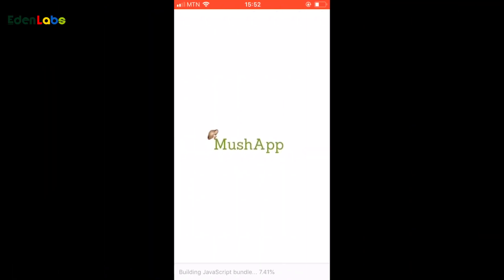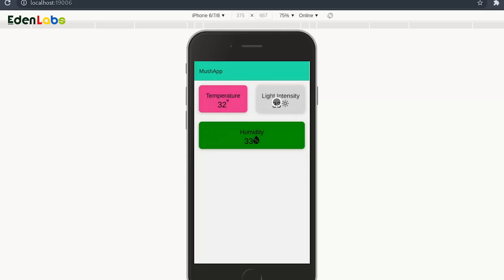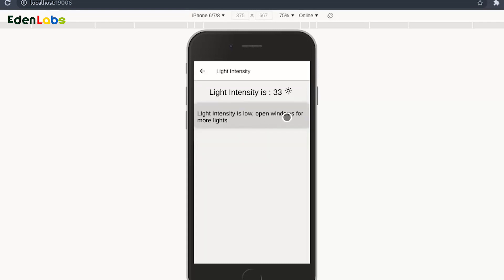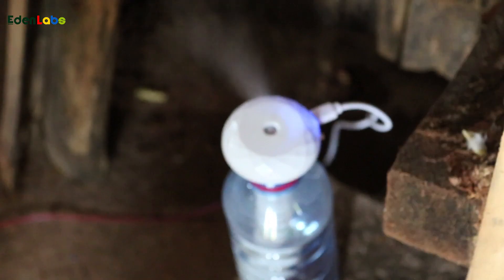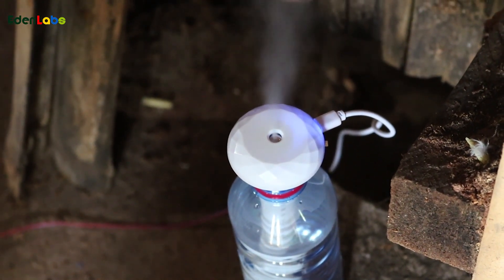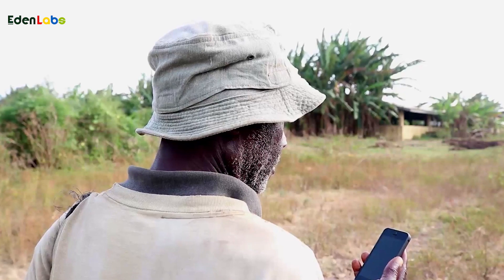This is where our system comes in. We are developing a system that will help the farmer to do all these things at a go. Our system will monitor the conditions such as the temperature, the humidity, and the light intensity. And when the temperature is above the limit needed by the mushroom, our system called Humidifier, which is attached to the system, will sprinkle water in the room to stabilize the condition for the mushroom to thrive. All these will be notified to the farmer via our mobile app.